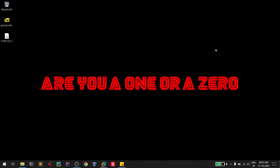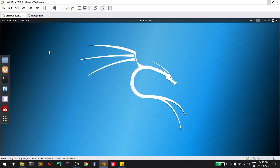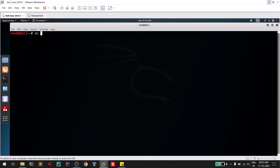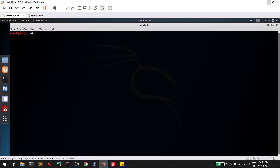Hello everyone and welcome to a tutorial on netcat. This is Satvik and in this video we'll be discussing all the important stuff related to netcat. I will be demonstrating this on two machines: Kali Linux and Metasploitable. You don't need to worry about installation — netcat is a built-in tool for almost all Linux distributions. You can check it by opening your terminal and running 'nc --help'. If you get output, netcat is available on your machine.